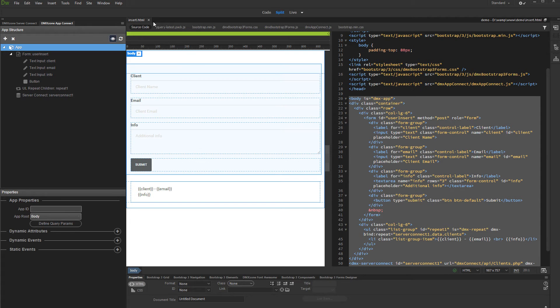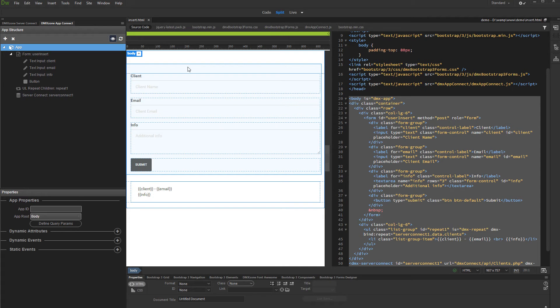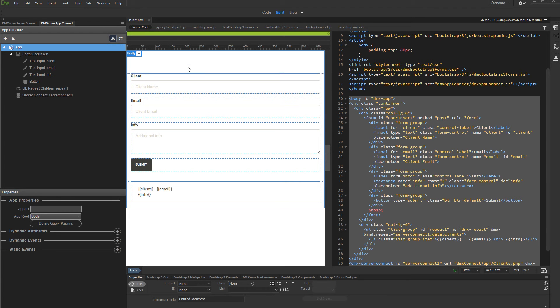We added a form containing two text fields and one text area on our page. We will use this form in order to insert data in our database. Below the form, we created a repeat region displaying data from the same table, and we will refresh this data on insert so you can see the new records immediately.